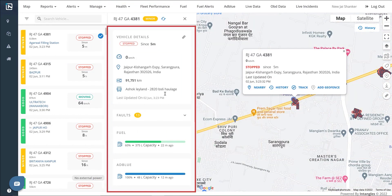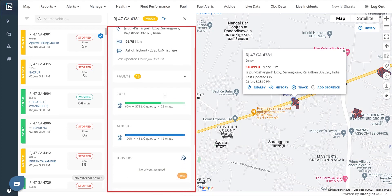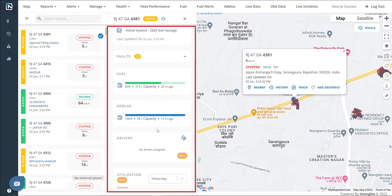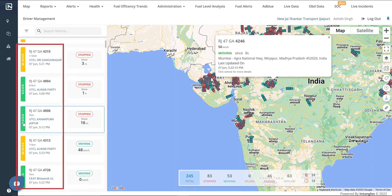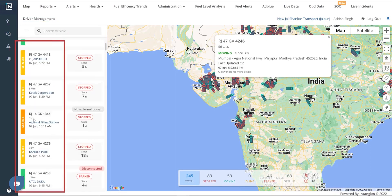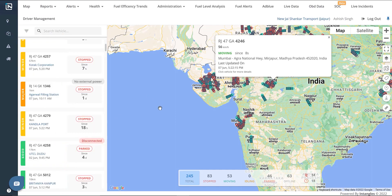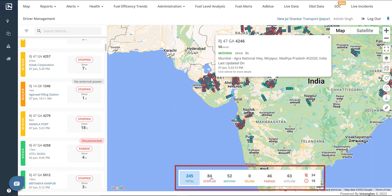It also displays the various fault codes recorded on the vehicle along with upcoming service reminders, fuel and AdBlue levels, an option to assign a driver, previous day's utilization, nearby hubs, and subscription and network information. The health status of a vehicle ranges from critical, major, and minor to good, as seen on the vehicle health page. We have a map view of all the vehicles tracked at various places on the right. We can filter the displayed markers by choosing color-coded filters like stopped, moving, idling, and offline. We can also see the number of vehicles not being tracked due to device disconnection or power issues.